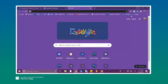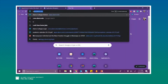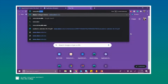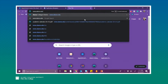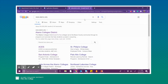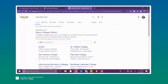The first thing you're going to want to do is open your browser and search for the Alamo Colleges website. To do this, all you have to do is type in www.alamo.edu. The very first link that comes up titled Alamo Colleges District is going to be the one that we select.